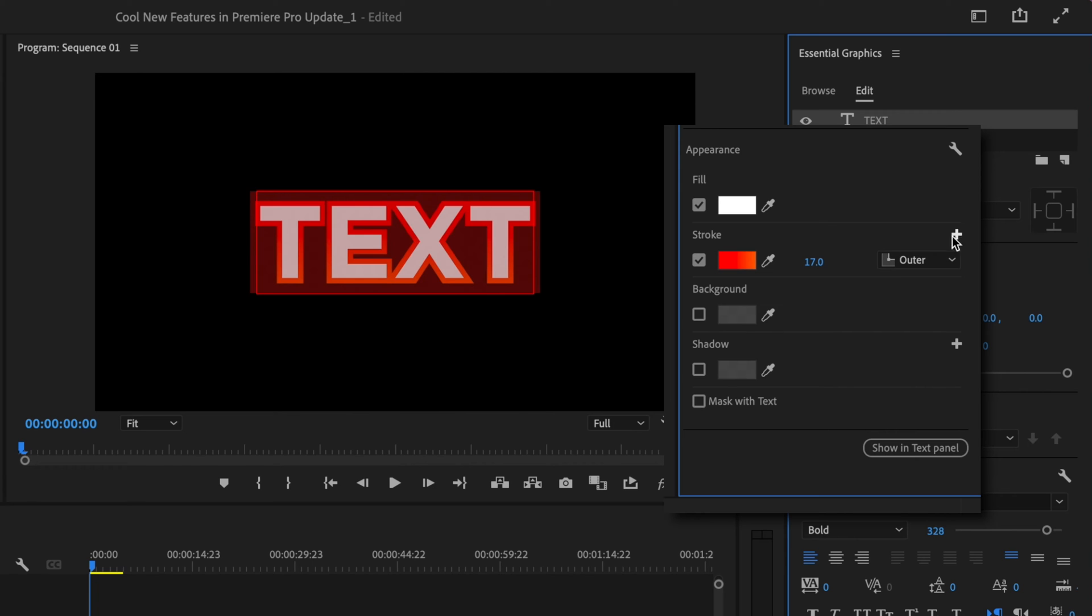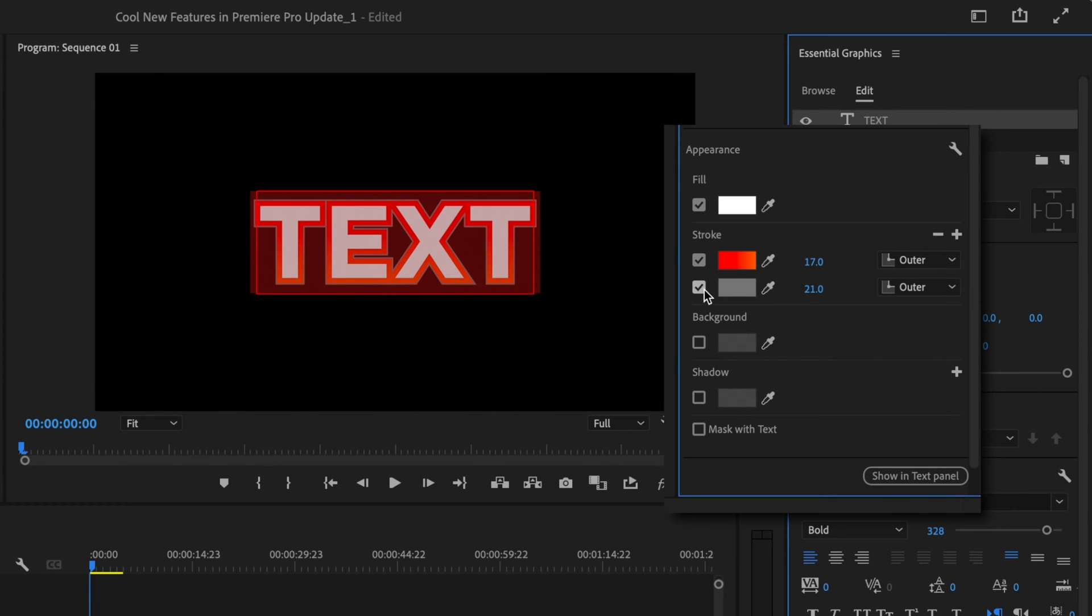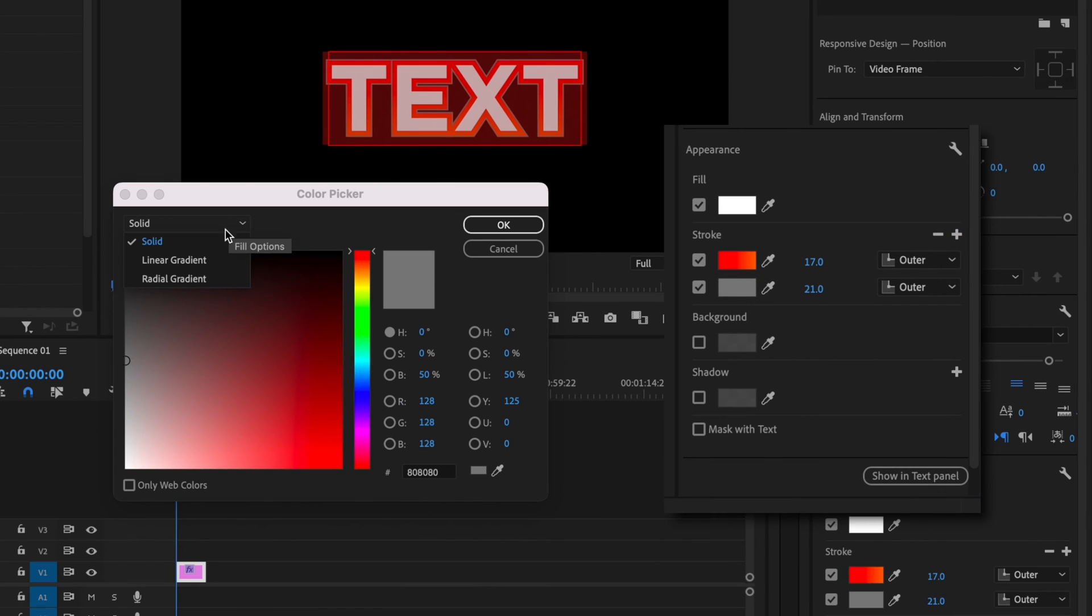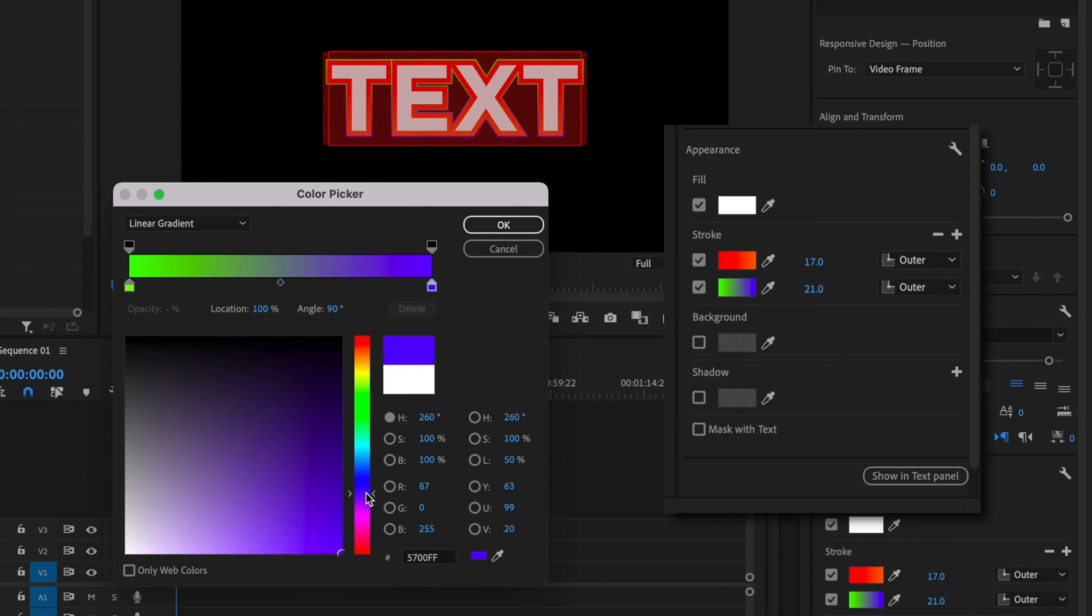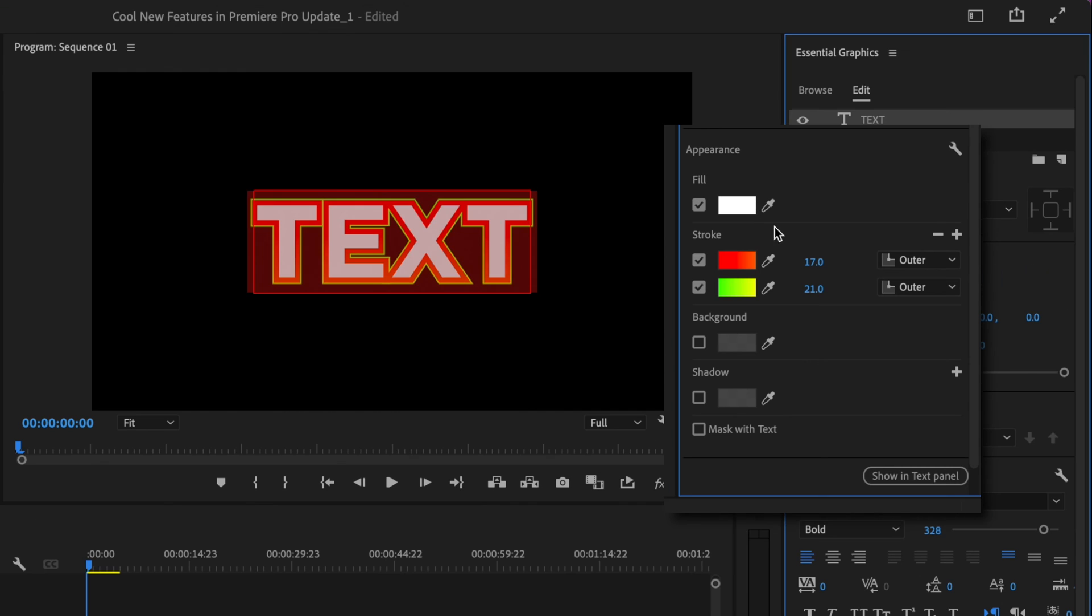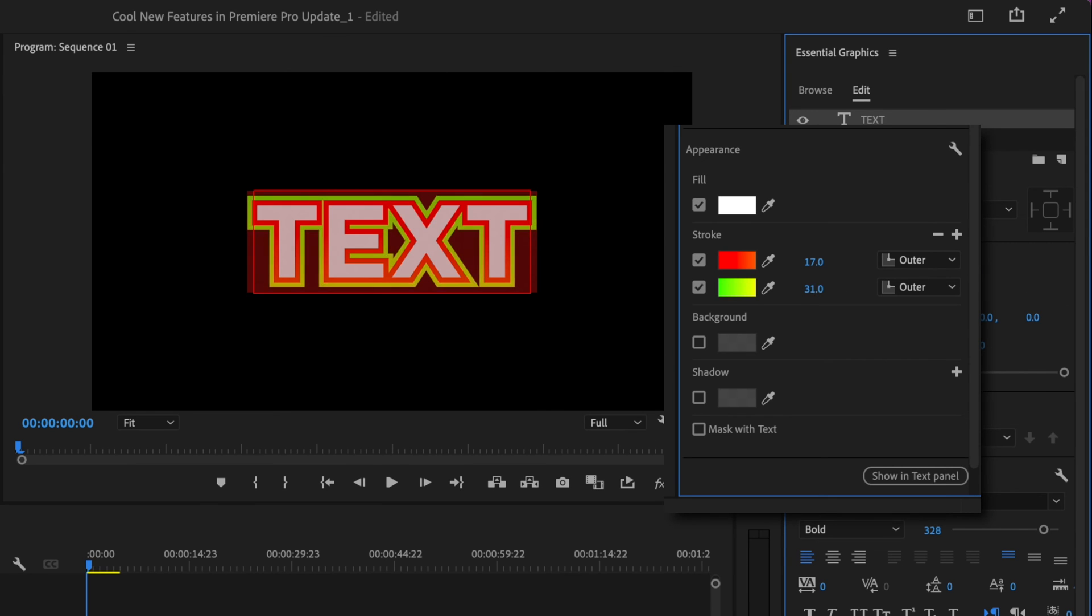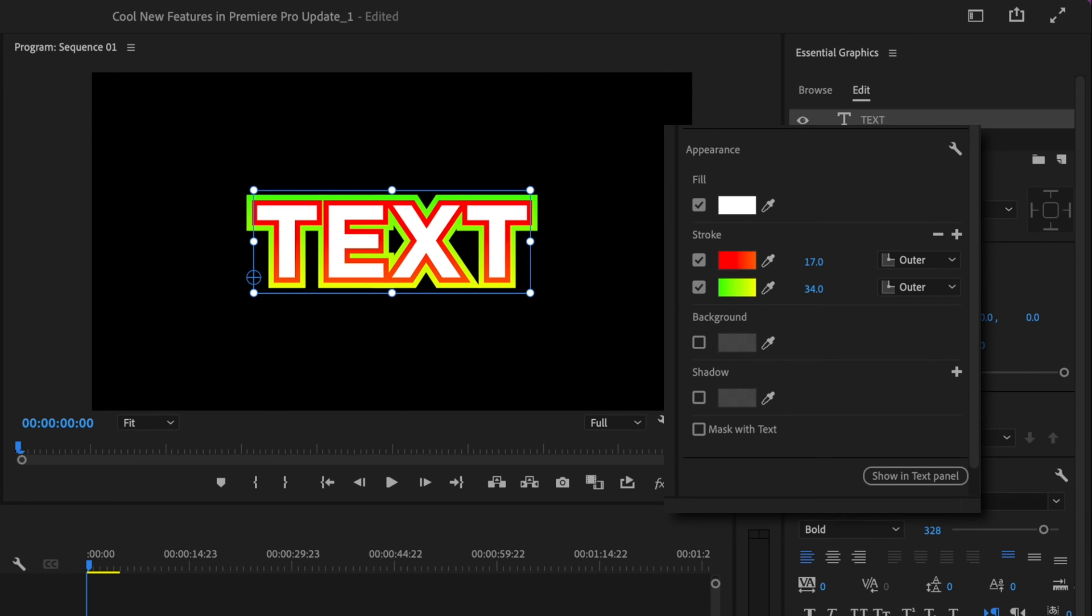If you want, you can now create an additional stroke. Click anywhere and make this an additional linear gradient, changing up the colors as well. Press OK and increase the size of that as well. This gives you a cool new way to stylize your text.